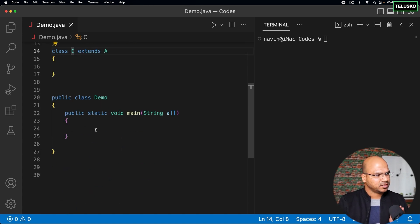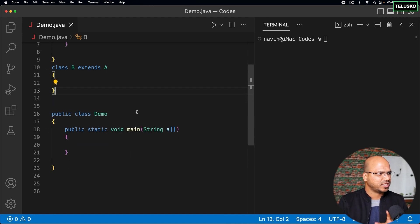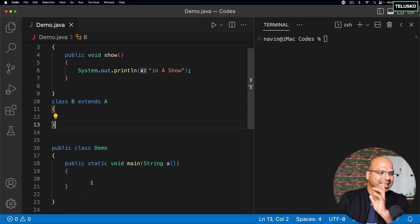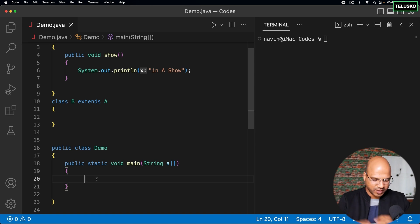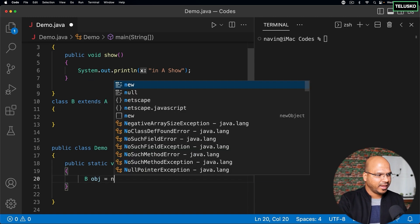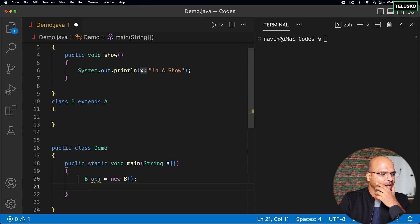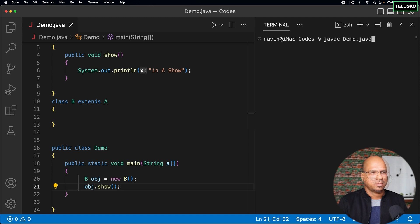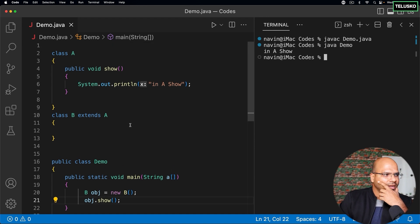Let's remove class C to avoid confusion and go step by step with just class B extends class A. The question is: how do I create an object of class B? We can say B obj = new B, and using this obj I can call show. Compile and run — you can see we got 'in A show'. That's how you create the object normally.